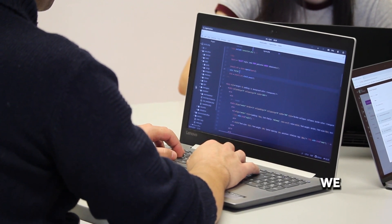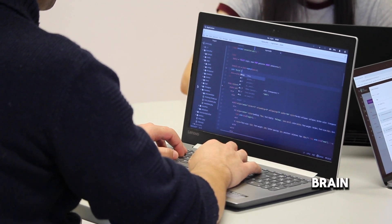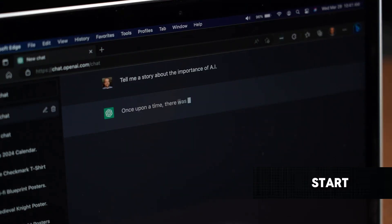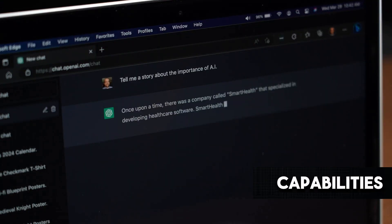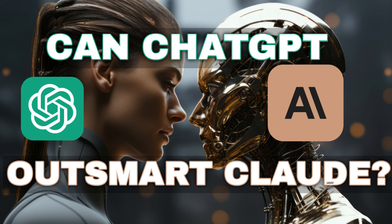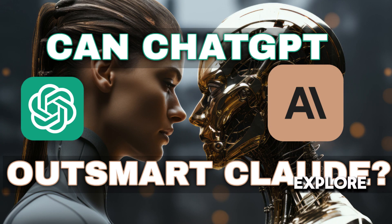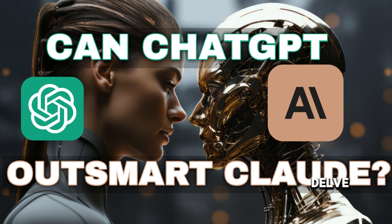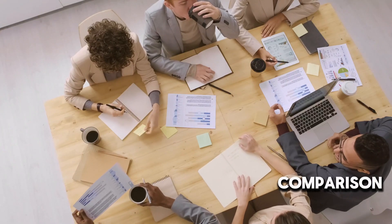But as we all know, having a brain is just the start. It's the unique features and capabilities that really set ChatGPT and Claude apart. And that's what we're going to explore as we delve deeper into the comparison.